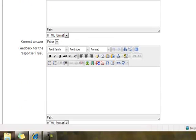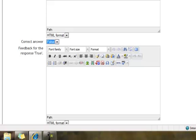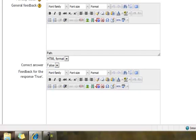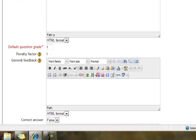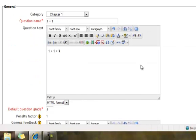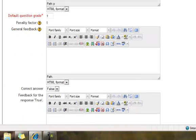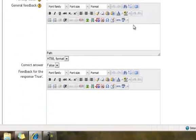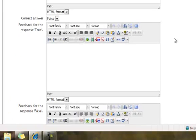Underneath the general feedback box is the correct answer. Do you want the correct answer for this question to be true or false? Well we had said 1 plus 1 equals 3. That is obviously a false answer. So in the correct answer box I want to be sure the word false is listed.